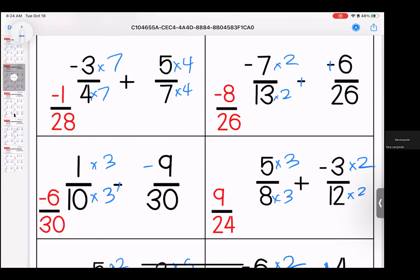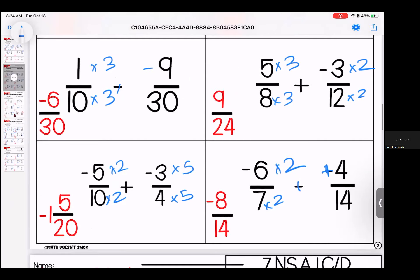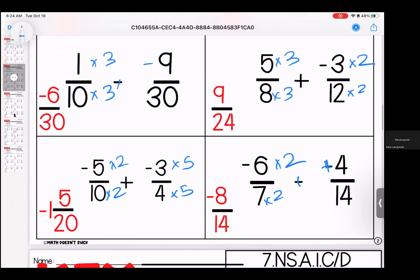13 can be multiplied by 2 to get 26 — we have negative 8/26. Notice this was a keep change change. 1 and 1/10th can be made into 30 by multiplying by 3 — this is a keep change change — our answer is negative 6/30ths.